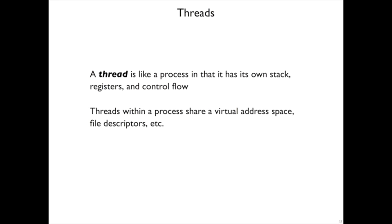A thread is like a process in that it's independent to a large degree. It has its own stack, its own registers, and its own control flow, but they share the same virtual address space, which means they share static variables and file descriptors and so on.